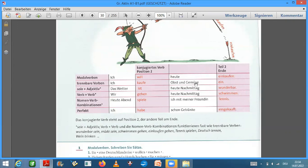Go on. Ich kaufe Obst und Gemüse ein. Ich kaufe Obst und Gemüse ein.